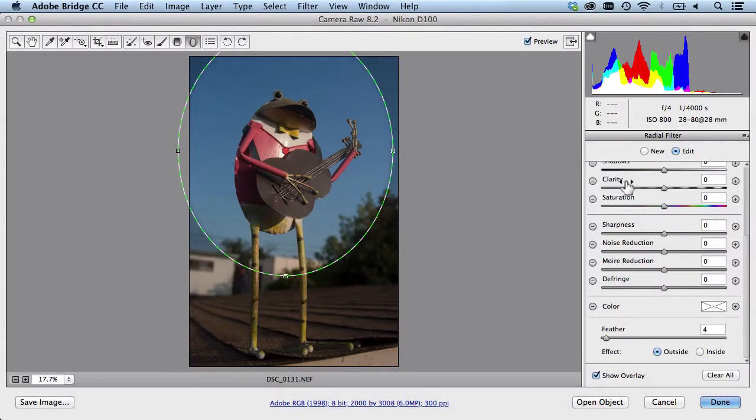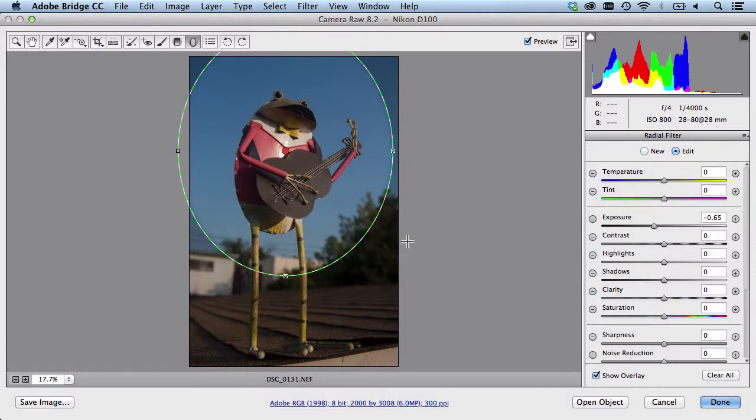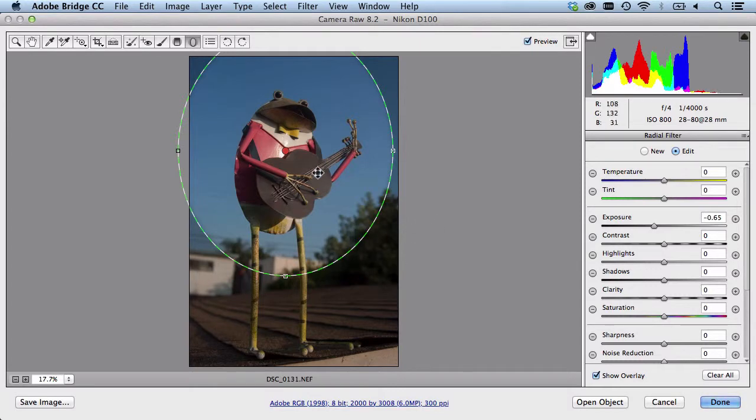Alright so since I brought the exposure down a little bit you see that the outside has a darker exposure than it does right here in the middle. And that's helping me bring some focus in here.